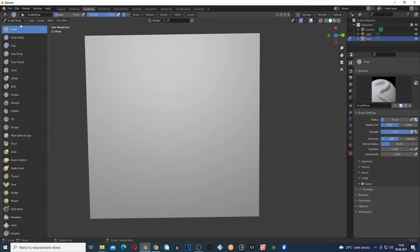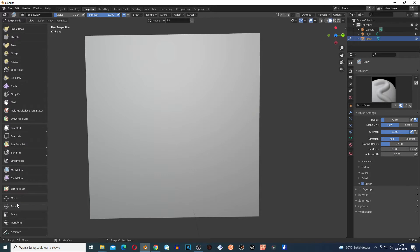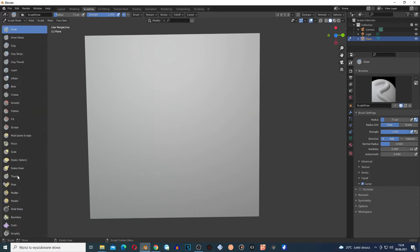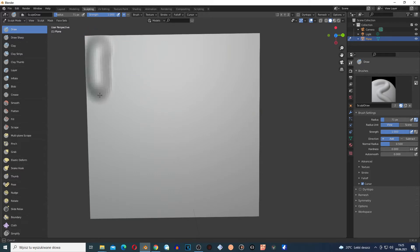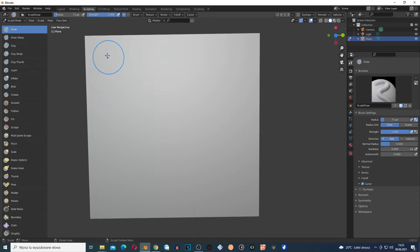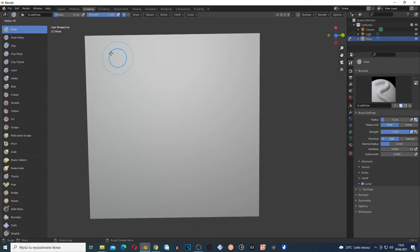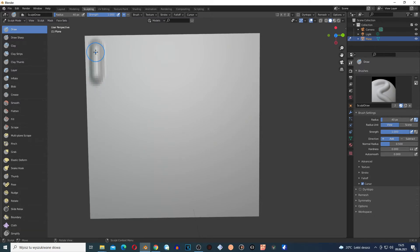Let's open this and talk about the brushes. We're going to check out every brush. The Draw brush is very basic — it creates this kind of line. Let me decrease the radius so you can see it better.